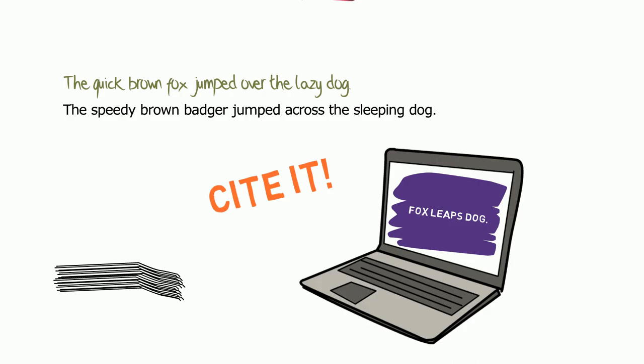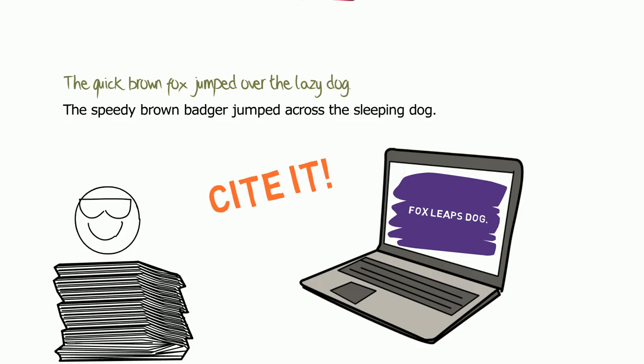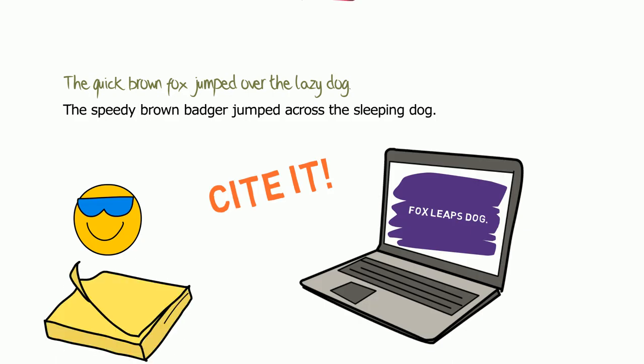It can be easy to paraphrase by accident when you read a bunch of sources, so make your future self happy and keep track of your sources as you go.